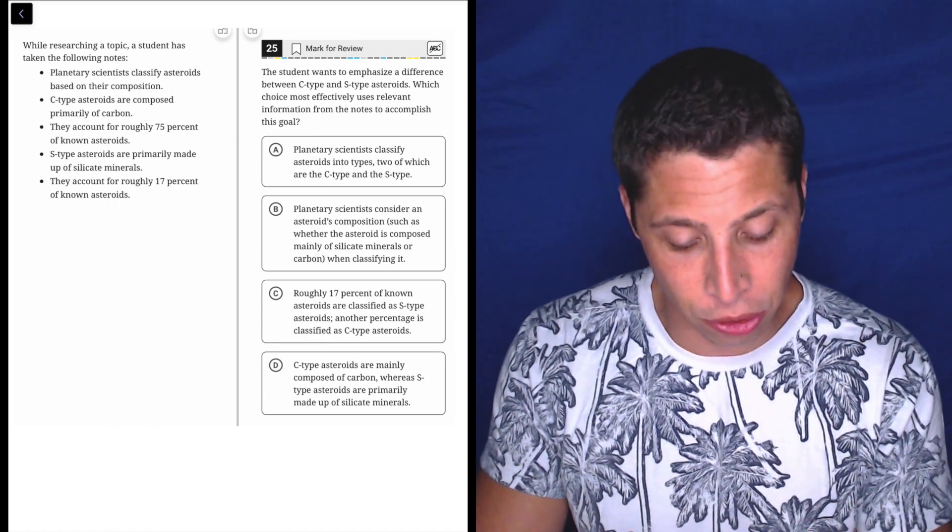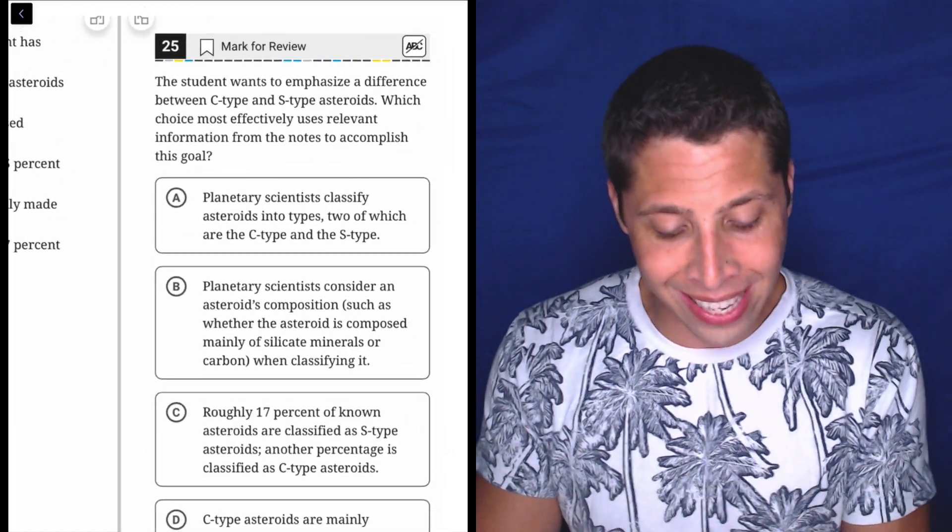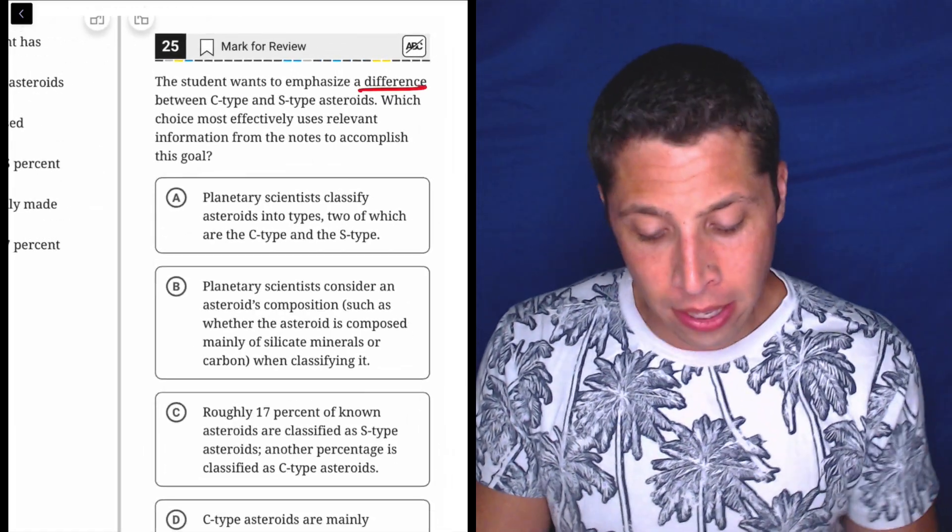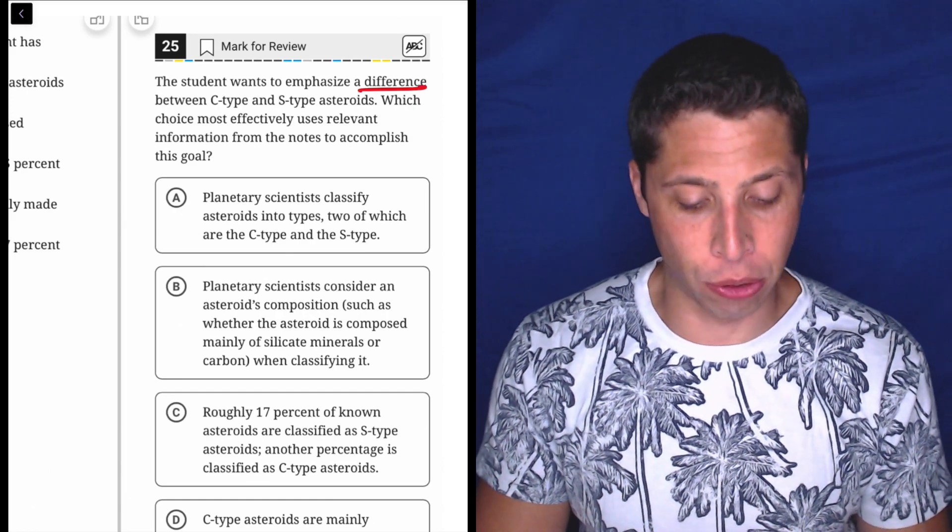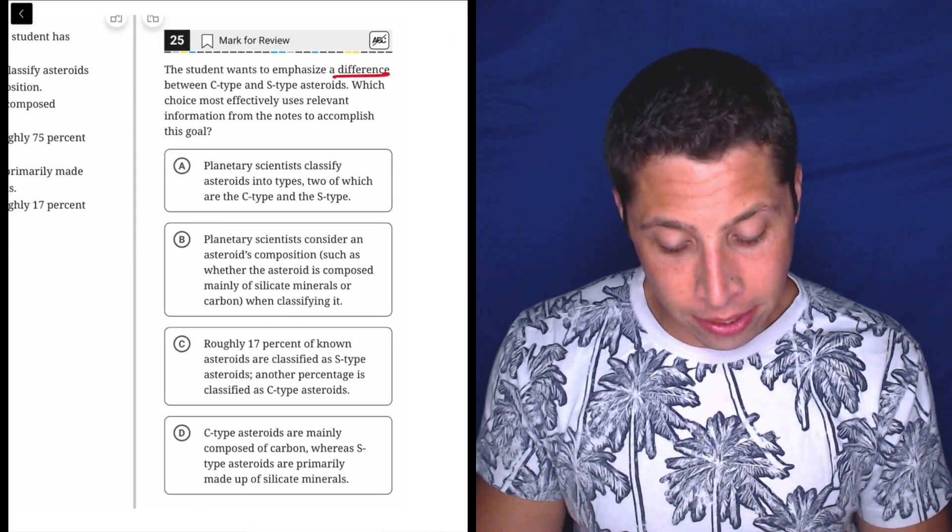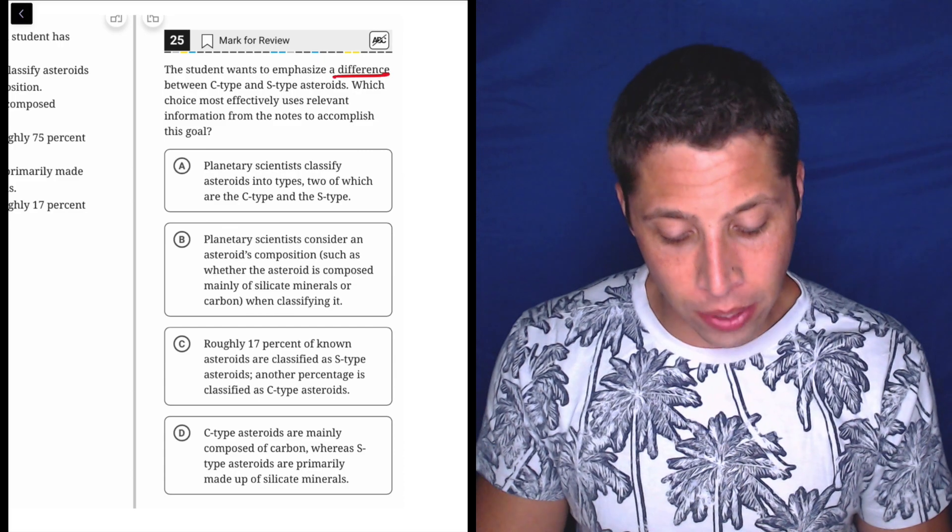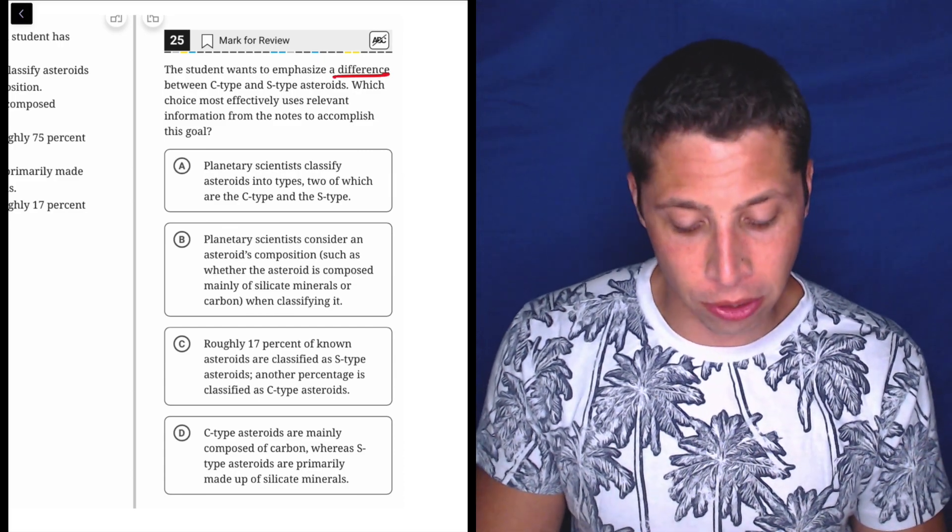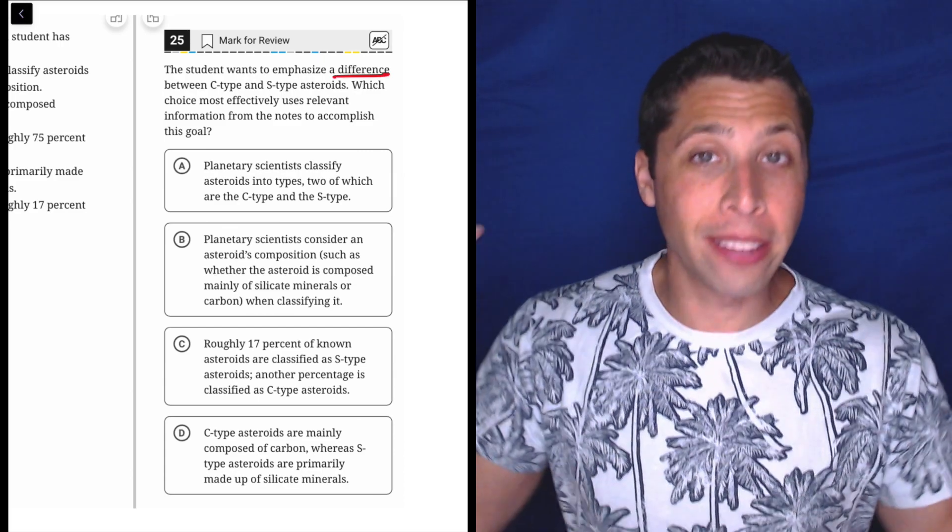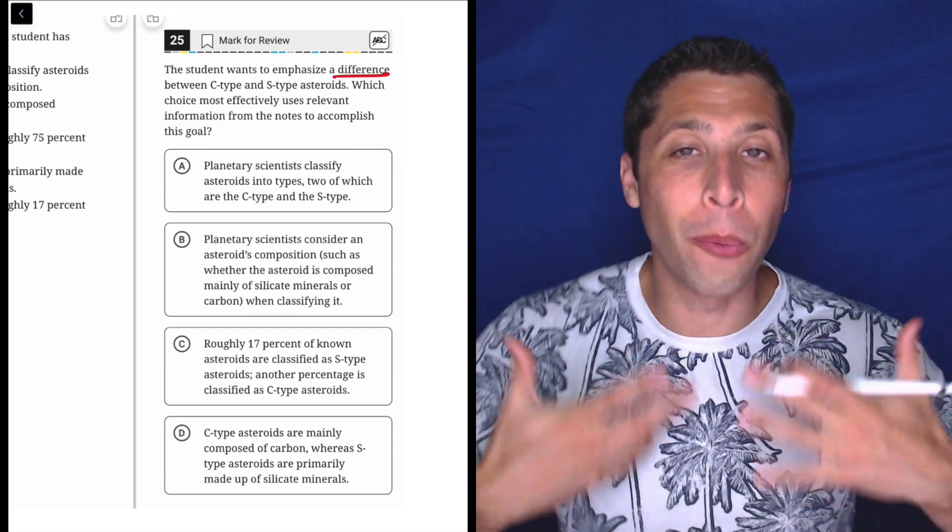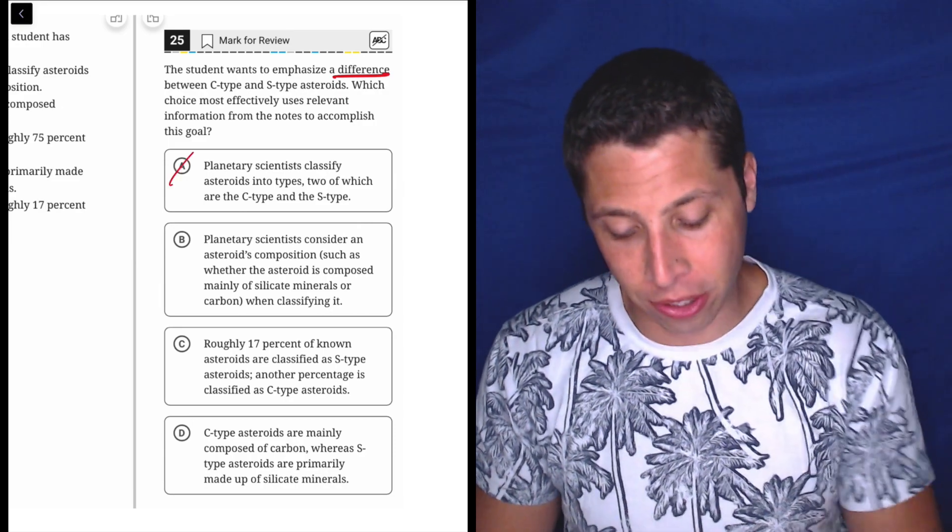Let's see what the question wants. The student wants to emphasize a difference between C-type and S-type asteroids. Choice A: Planetary scientists classify asteroids into types, two of which are the C-type and S-type. Okay, there's two types, but what is the difference between them? Not mentioned.